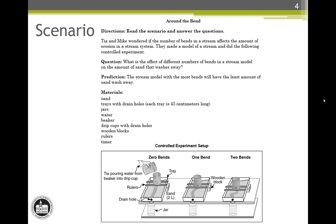Let's begin with the review of this scenario. This inquiry scenario describes a controlled experiment in an earth system. Inquiry scenarios can be either controlled experiments or field studies; this happens to be a controlled experiment. A short paragraph introduces the experiment on the first page. The experimental question and the prediction include the changed and measured variables, also known as the manipulated and responding variables. A list of materials is given as well as a labeled diagram to show how the experiment is set up.